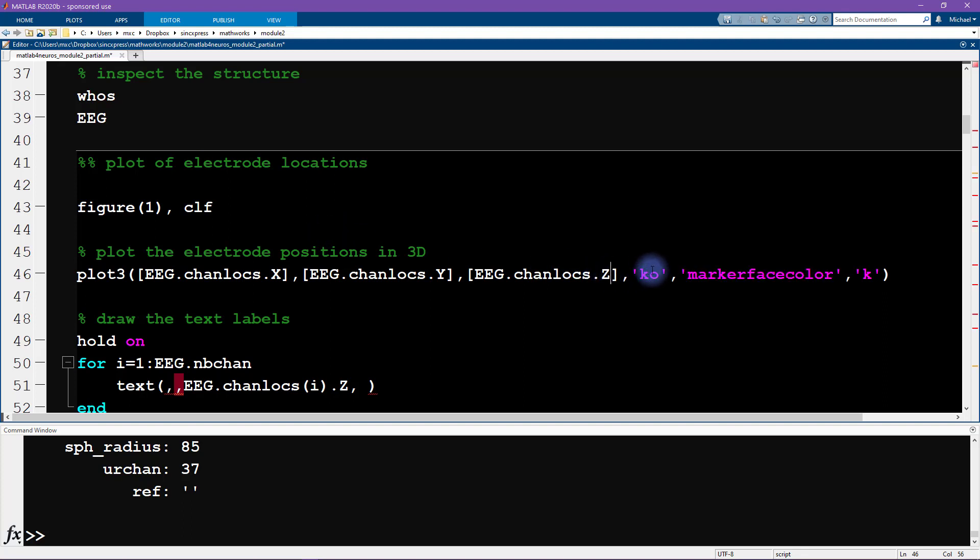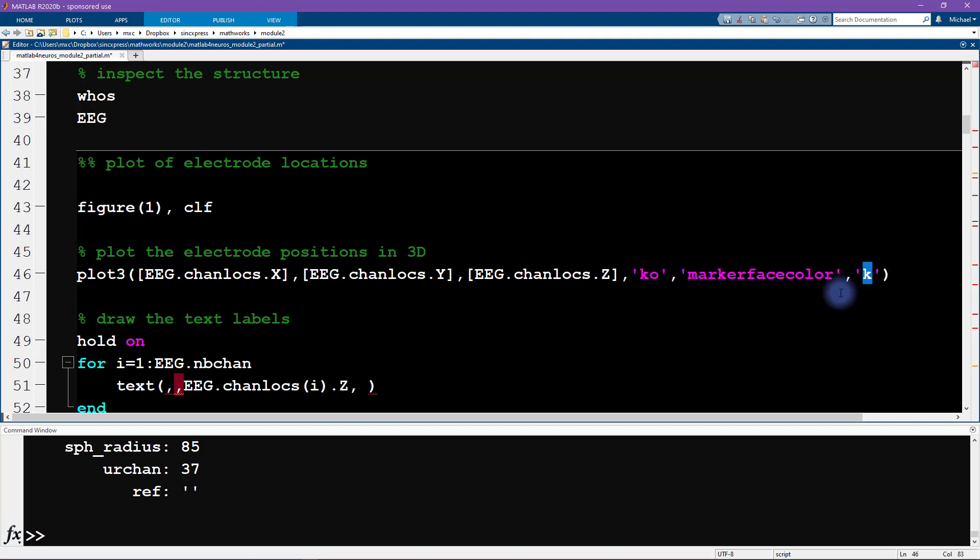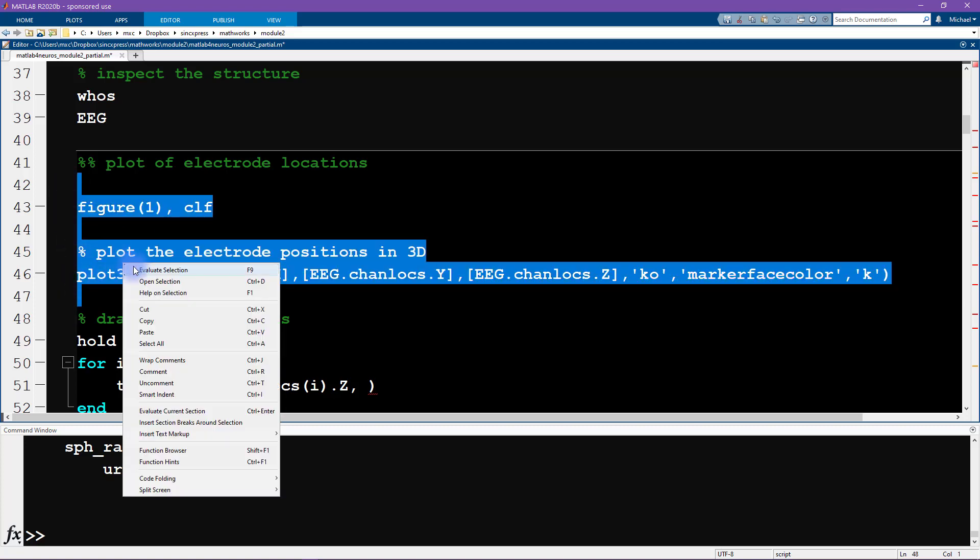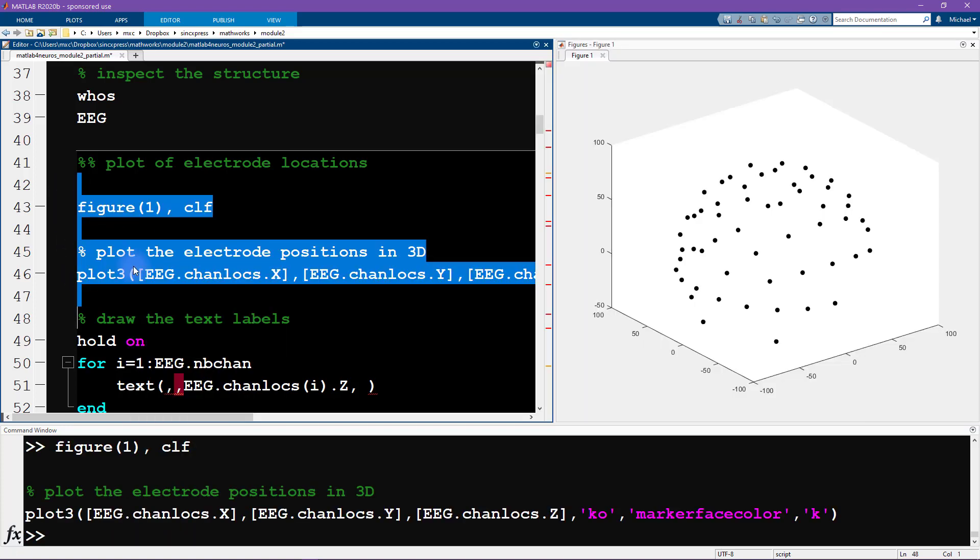This indicates that we are going to be plotting with a black circle and the marker face color will also be black. I encourage you to explore and try different options for coloring and marker type and so on. I'm just going to make this plot as is. Pretty good. We're off to a good start. Here we see the locations of all the electrodes. It looks a little bit similar to what I showed in the slides.